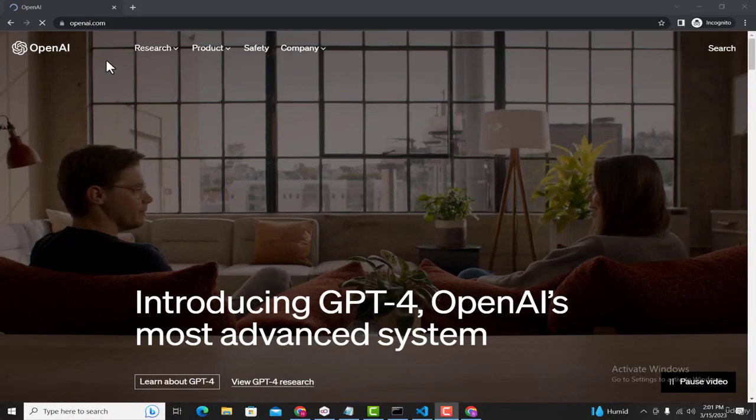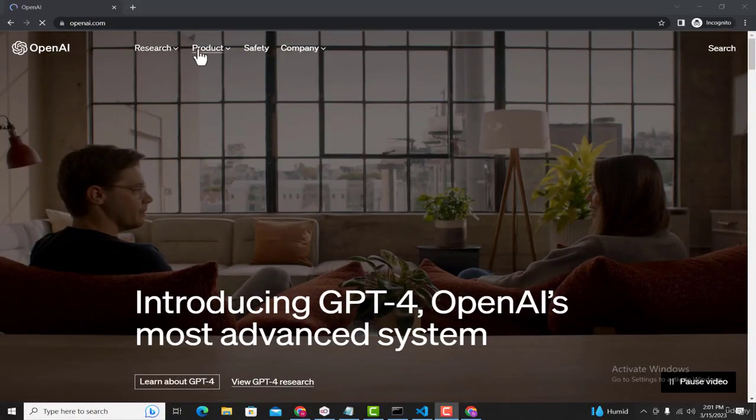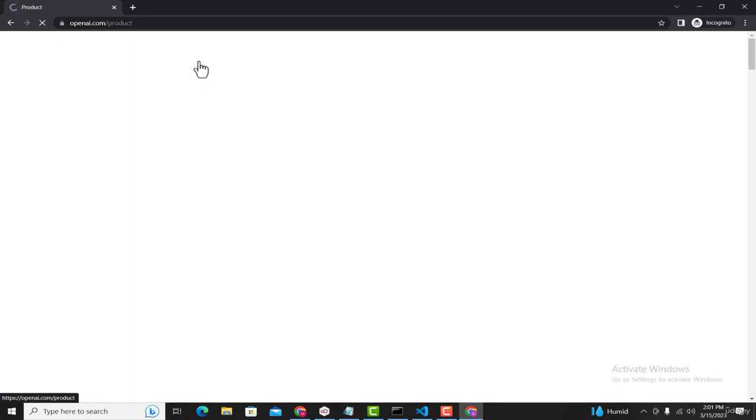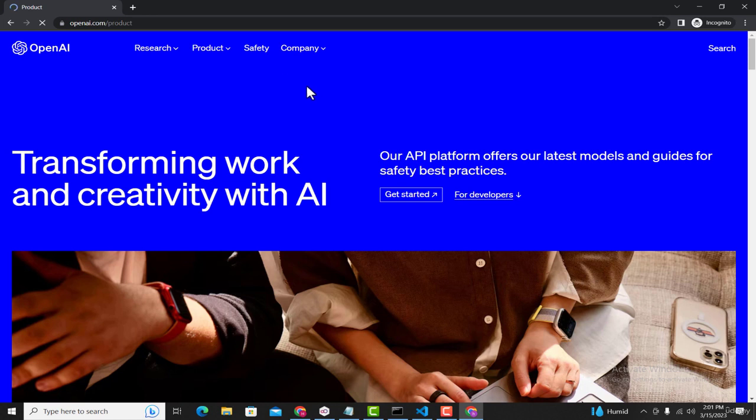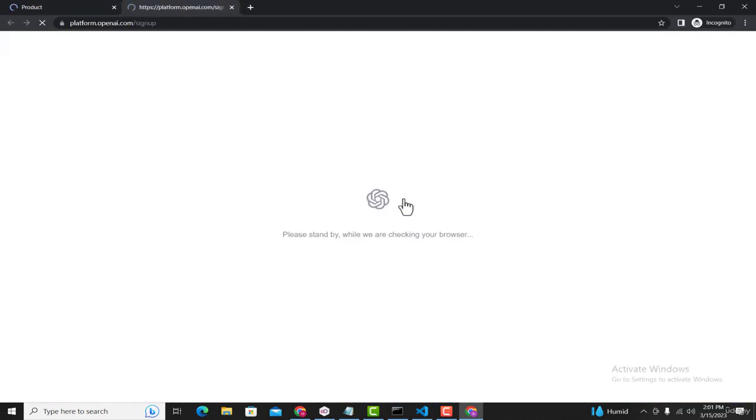Now the homepage for OpenAI is opened. Here, click on Product and then select Overview. It will take you to this page where you can click on this Get Started button.